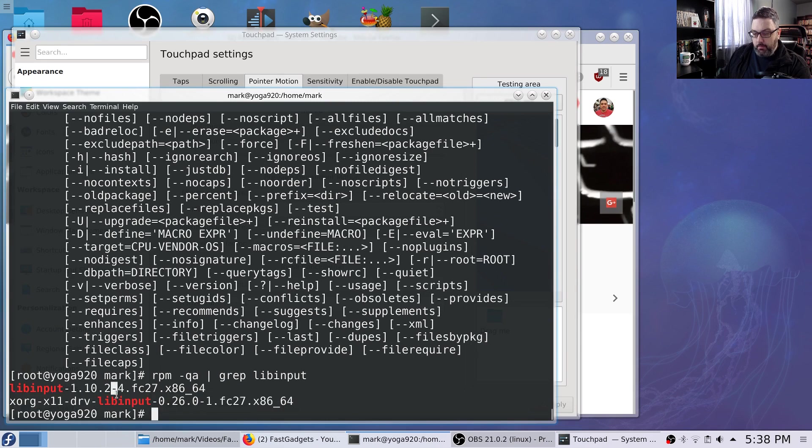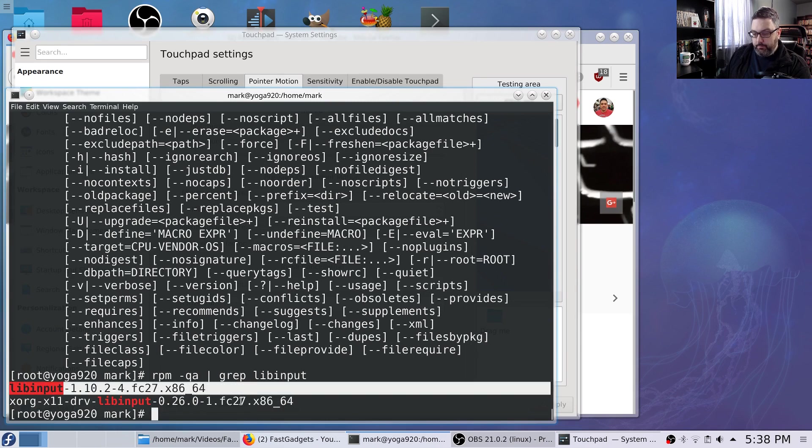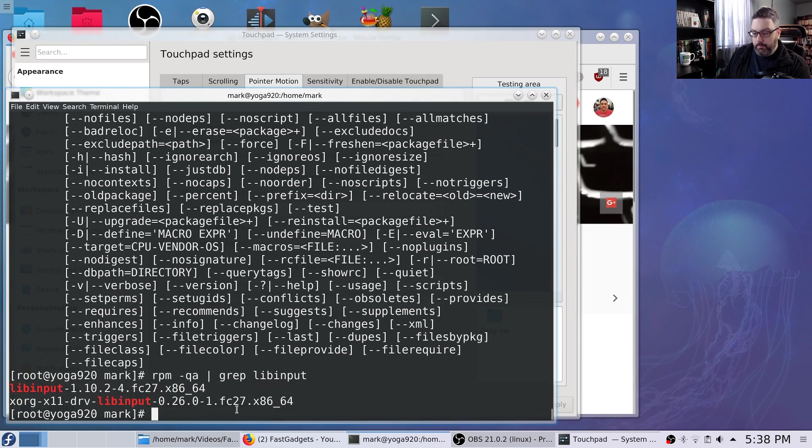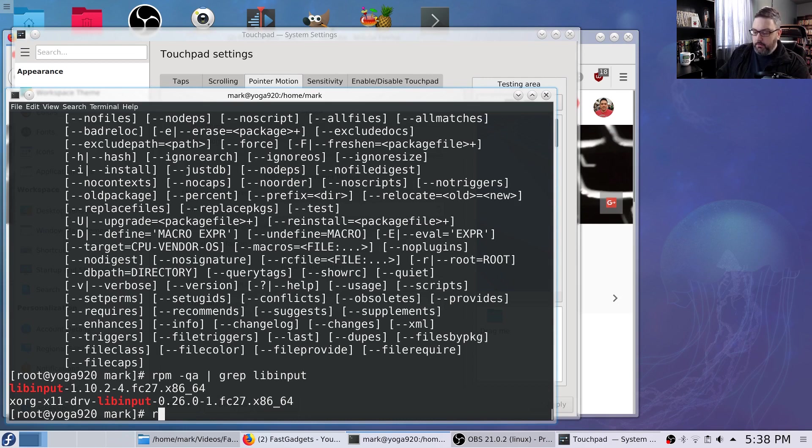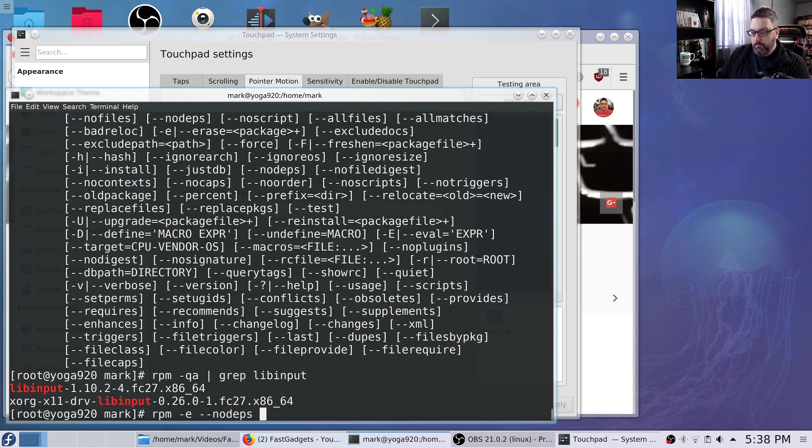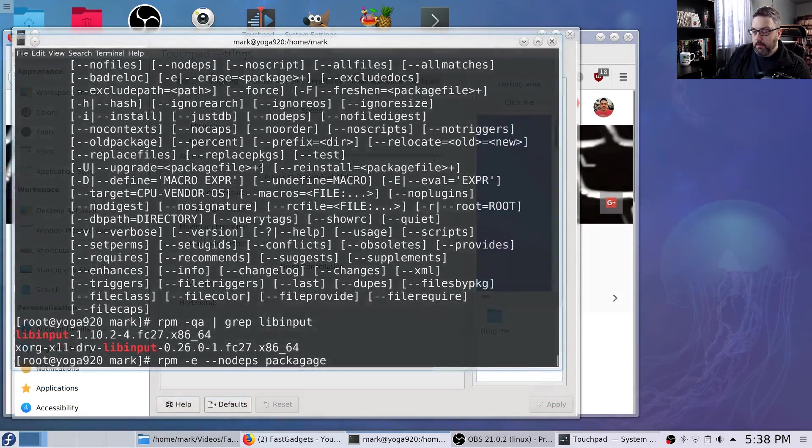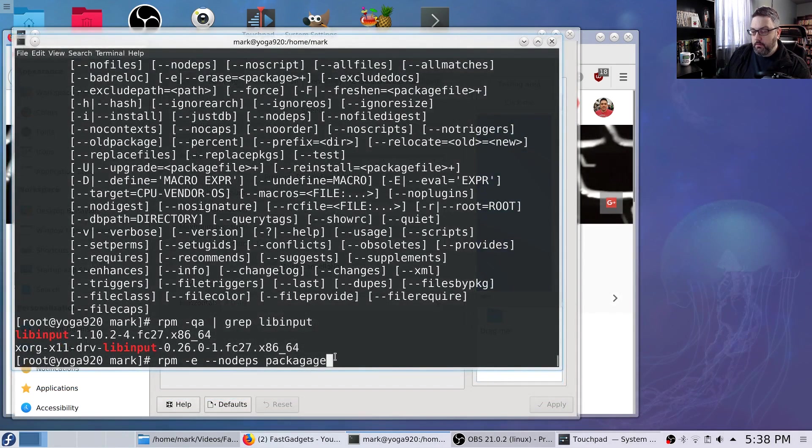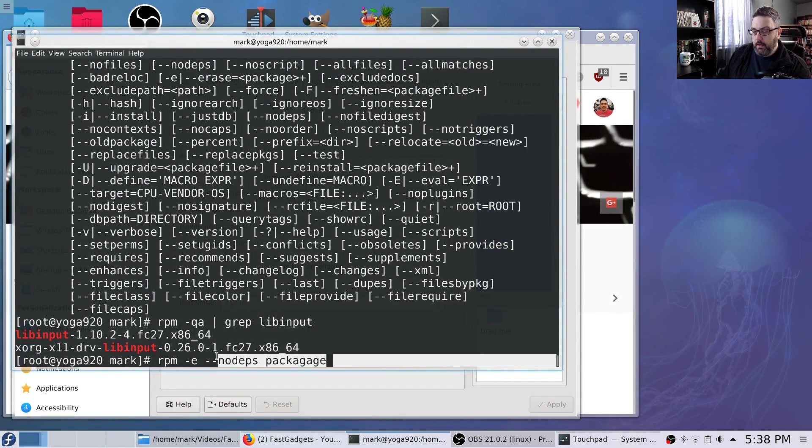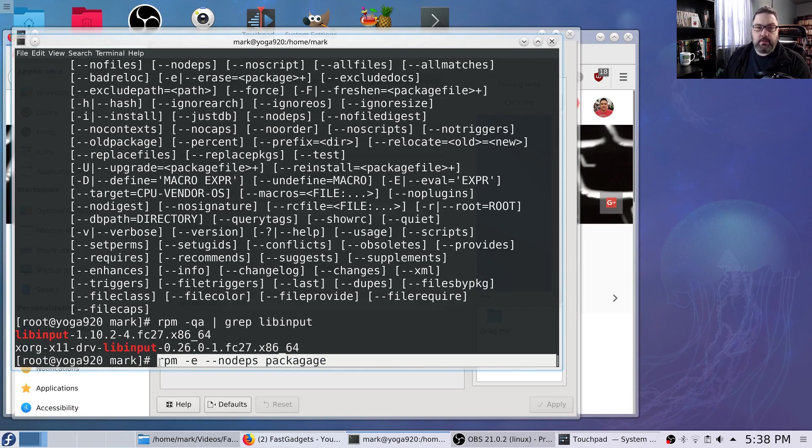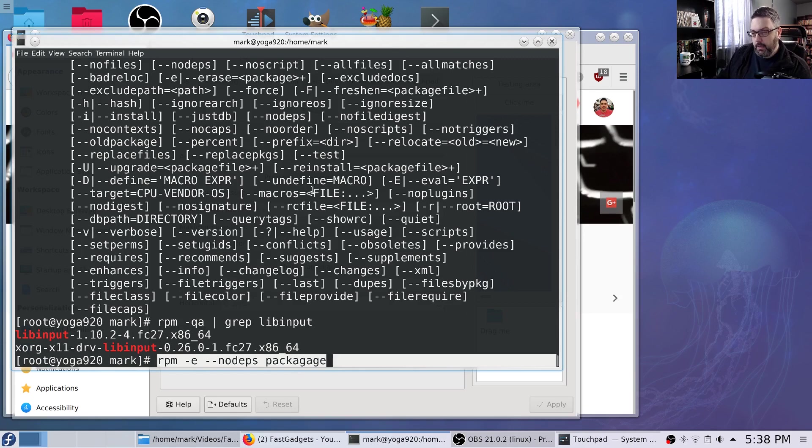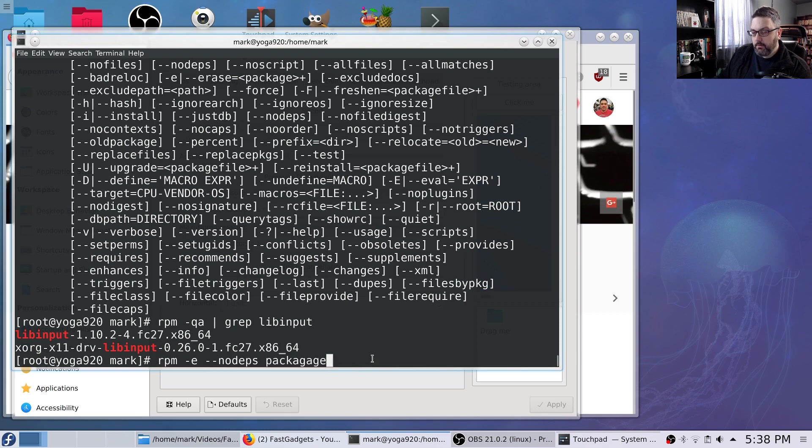You know, I might have removed this one. But at any rate, if you do an RPM space dash dash E dash dash no deps and then the package name, what ends up happening is you end up removing just that individual package. So I thought, I'm being really clever. I'm not going to bother erasing everything else. So I should be just fine.